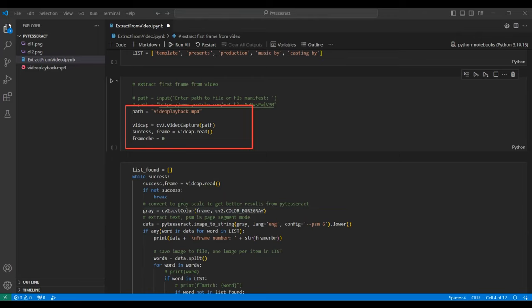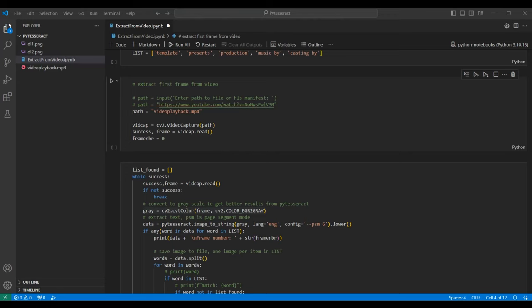We use the OpenCV video capture function to capture the video to an OpenCV object. Then we read from that object into a frame, checking if we are successful, meaning there are more frames. We initialize a frame counter.